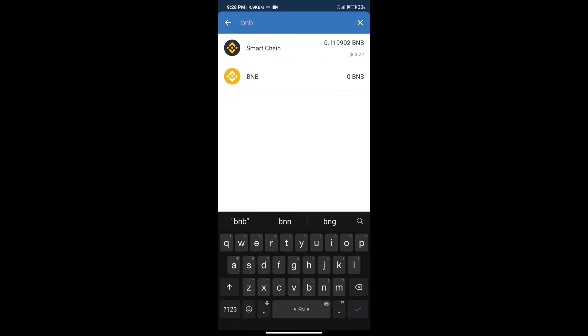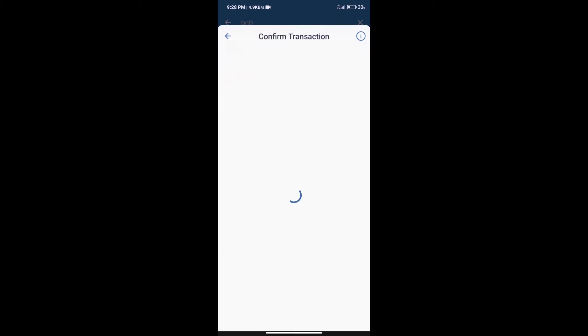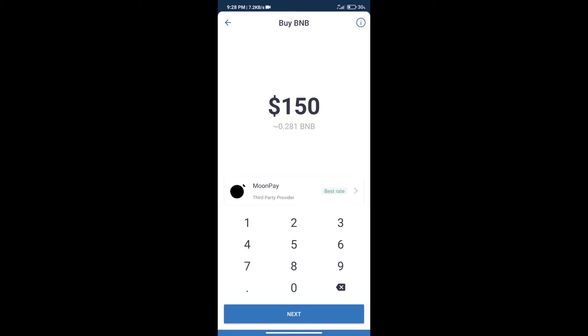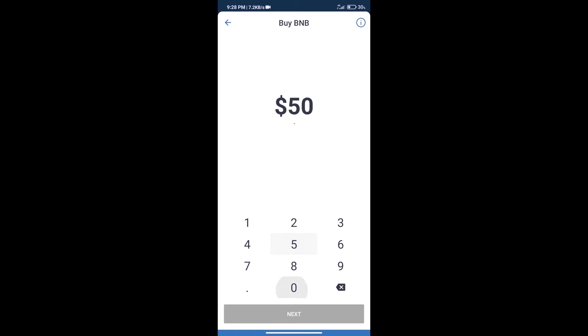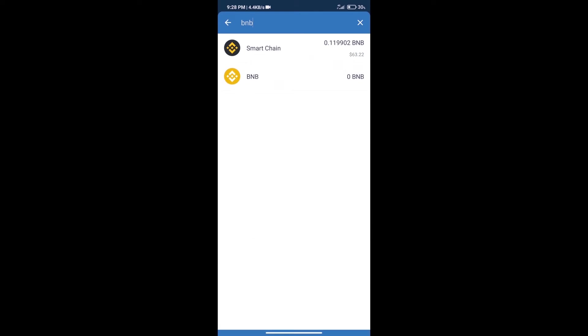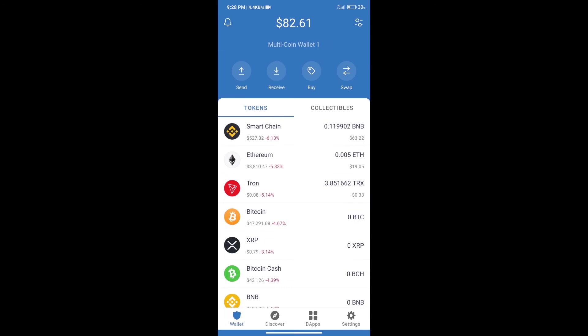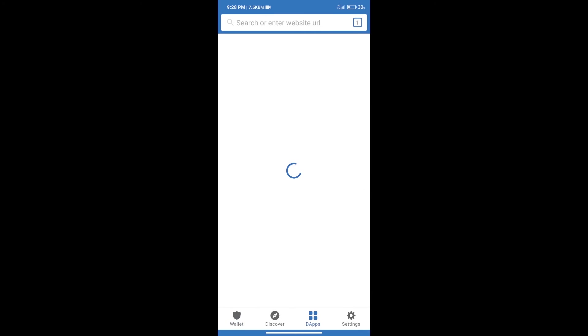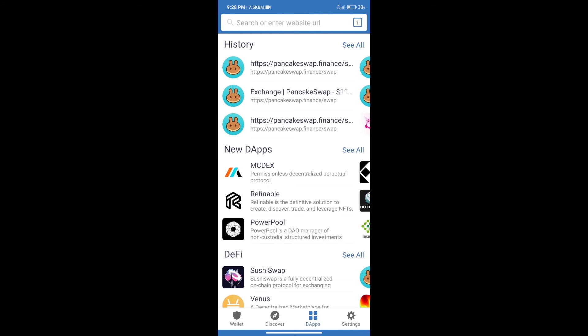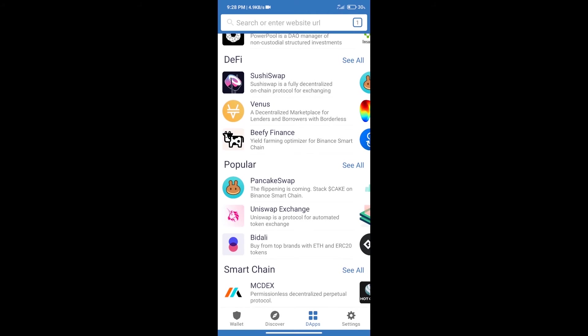Click on Smart Chain. Here we can purchase a minimum of 50 BNB using MoonPay. After purchasing BNB Smart Chain, we will click on dApps and open PancakeSwap exchange.